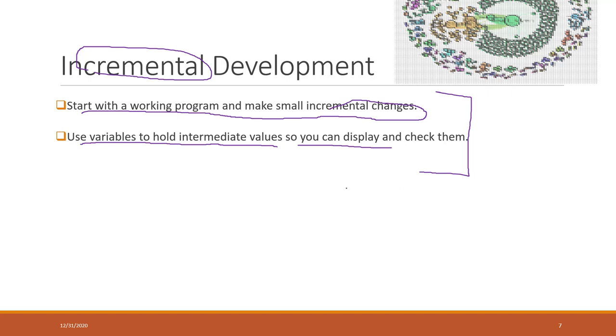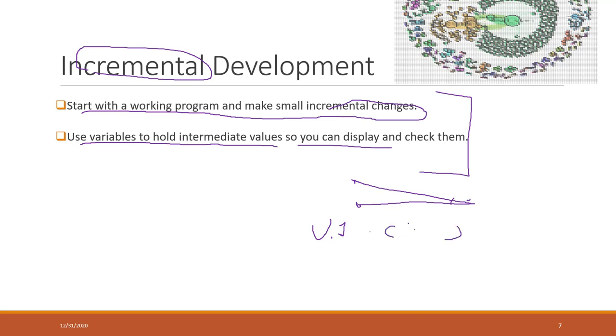So if you want to define a function to calculate the slope of two points of a line, you may want to write in the first version your function will take all those arguments - the point A and point B - and you print out to check if the x and y coordinates of A and B have been correctly received.